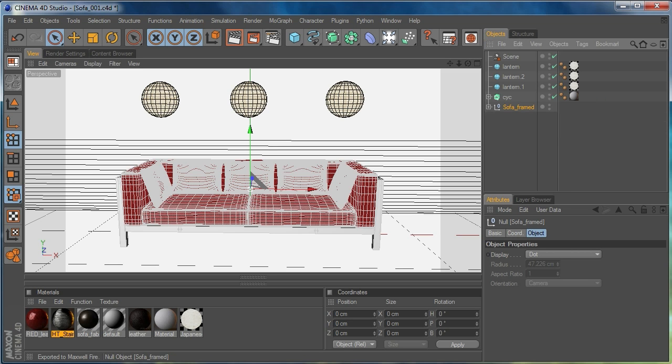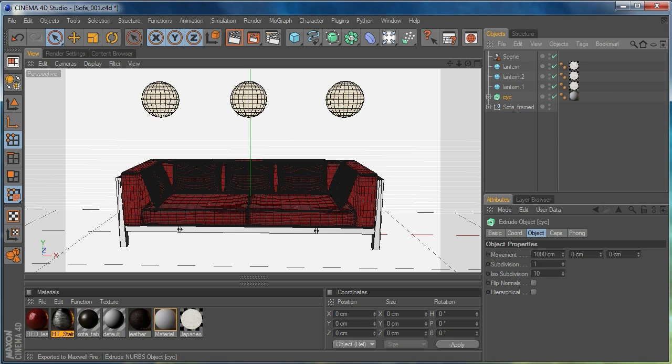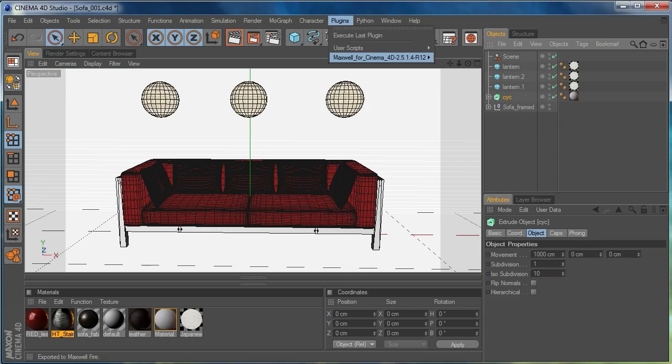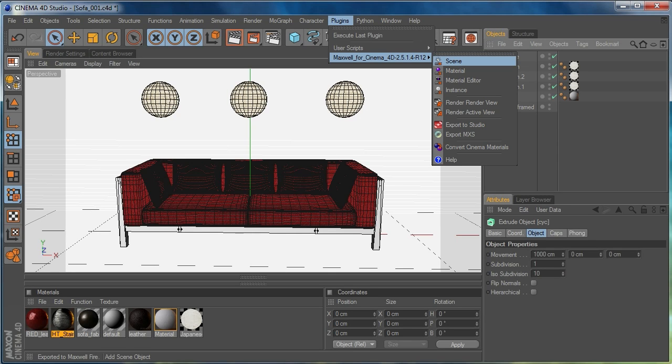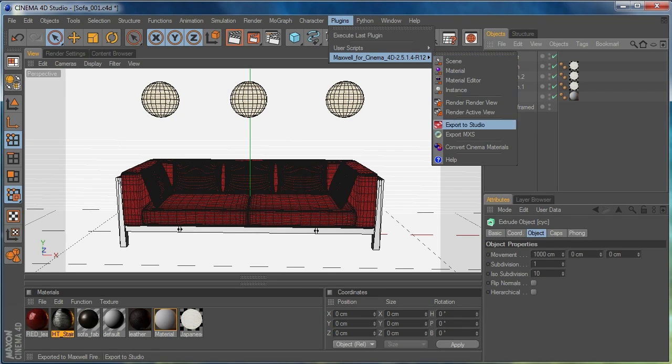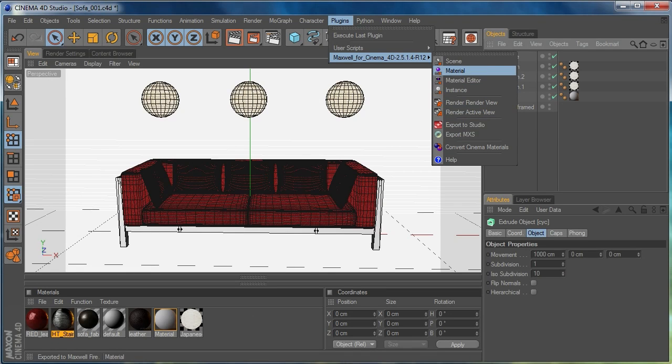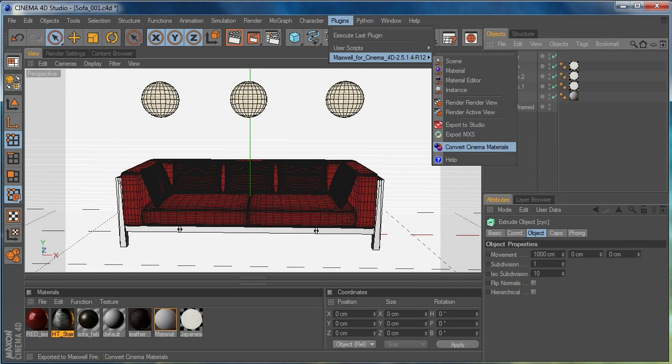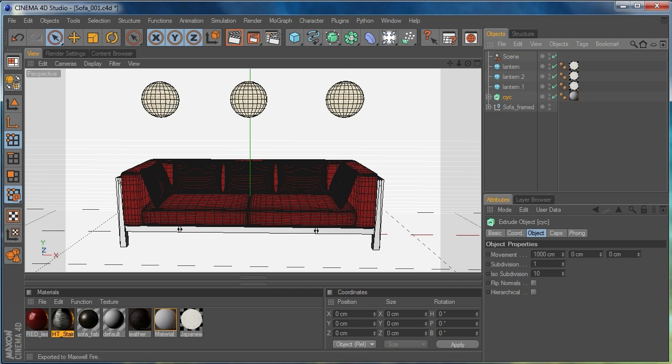Okay so I've got the sofa there, I've got cyclorama there, I've got my three lanterns and I've got my Maxwell scene which you'll find under plugins Maxwell scene and you just drop that in. And you can see here that you've got a few of the other options and they're pretty much what you would have seen in previous versions with the exception of convert cinema materials. What that does is it just takes any normal Cinema 4D materials and converts them into MXMs which is the Maxwell native format for a material.